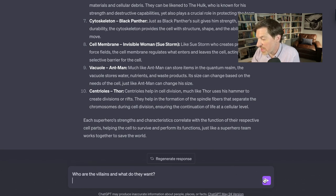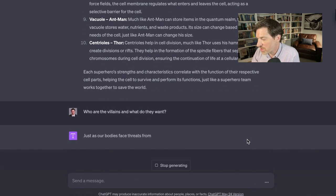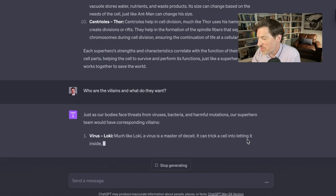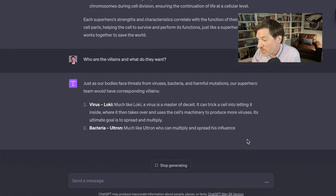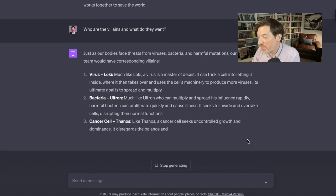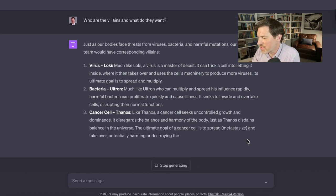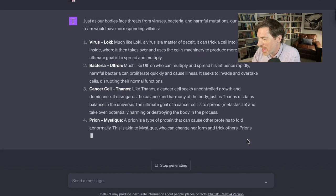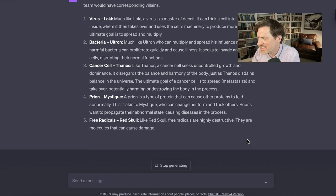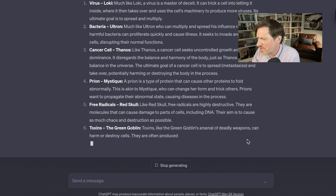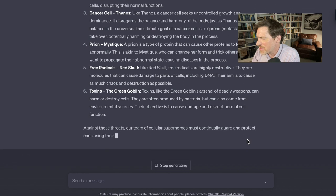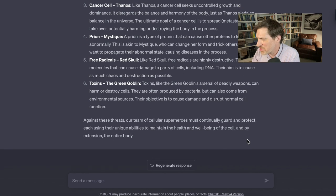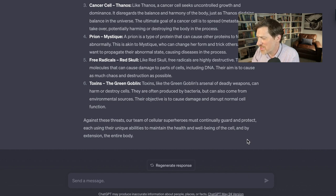Who are the villains and what do they want? Our body faces threats from viruses, bacteria, and harmful agents, so our superhero team would have corresponding villains. So viruses: oh, this is awesome. Much like Loki, the virus is a master of deceit. It can trick a cell into letting it inside. This is so good. Bacteria is Ultron. I love this already. Who can multiply and spread its influence rapidly. Cancer cells: Thanos. The cancer cell seeks uncontrolled growth and dominance. Toxins is the Green Goblin. Nice job, ChatGPT.